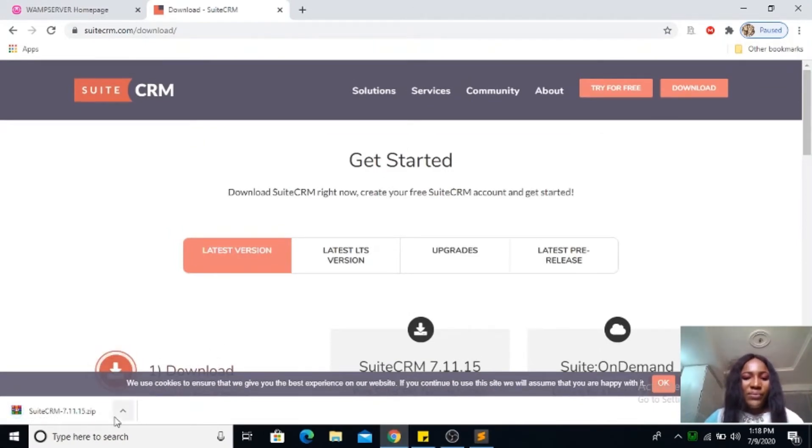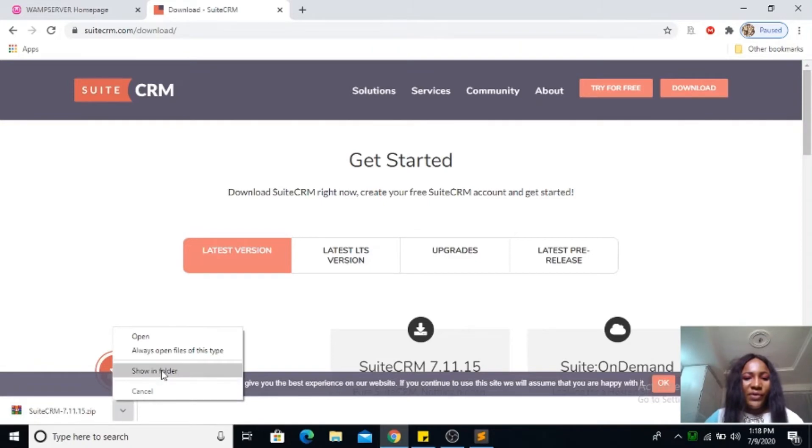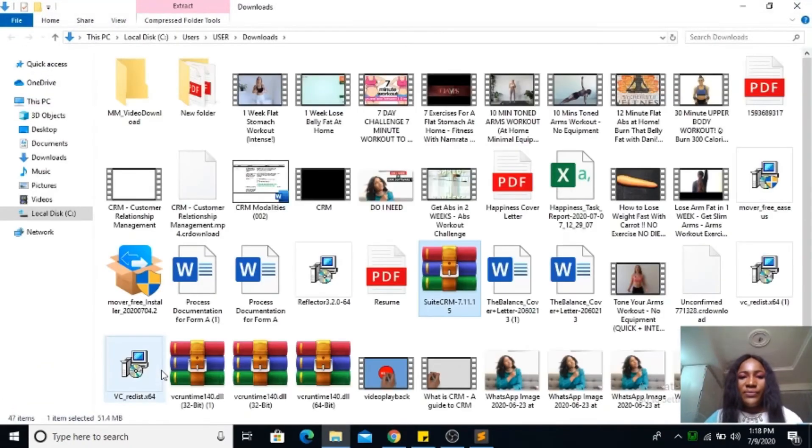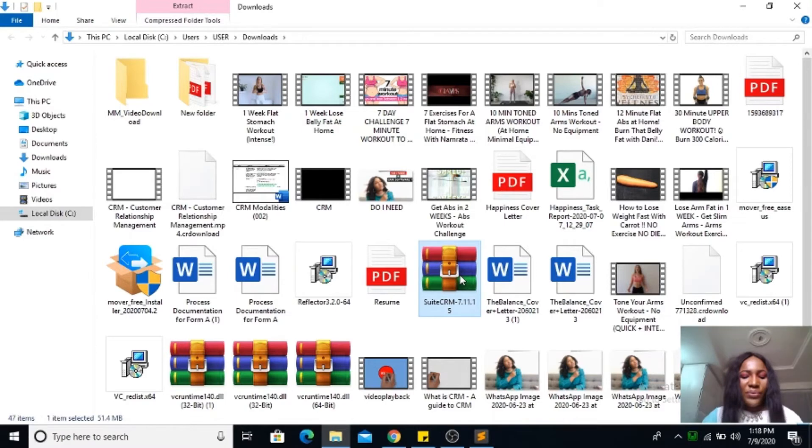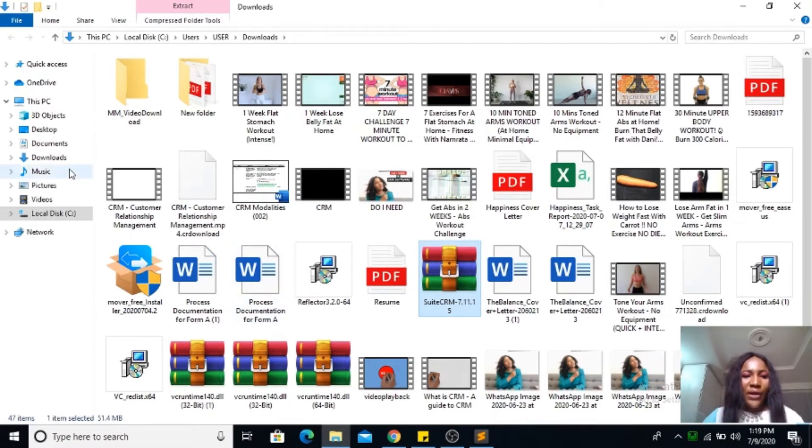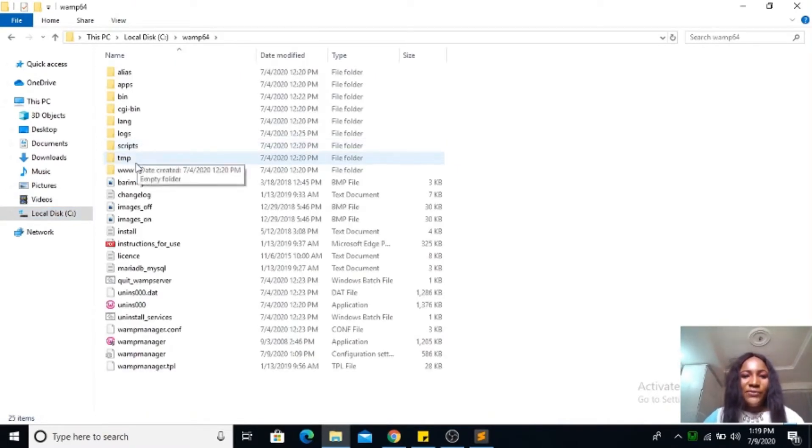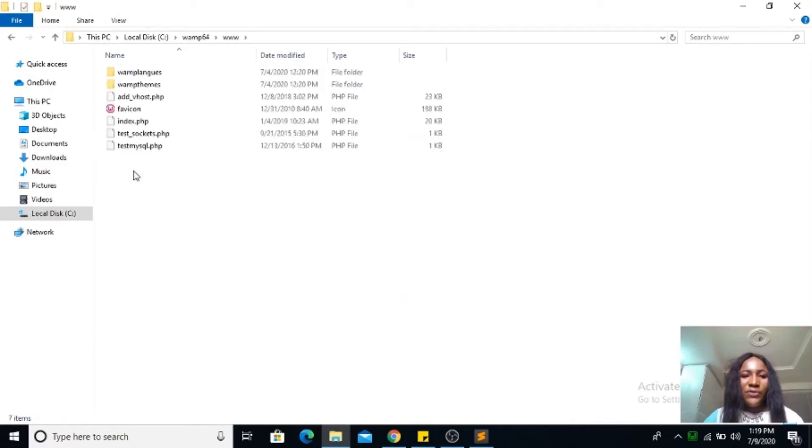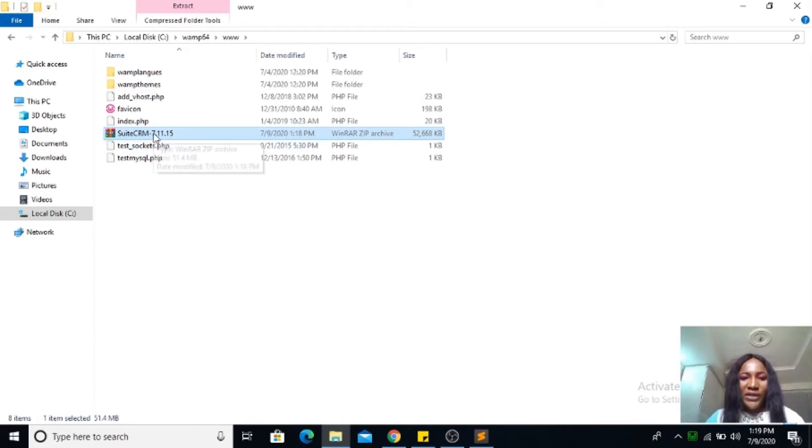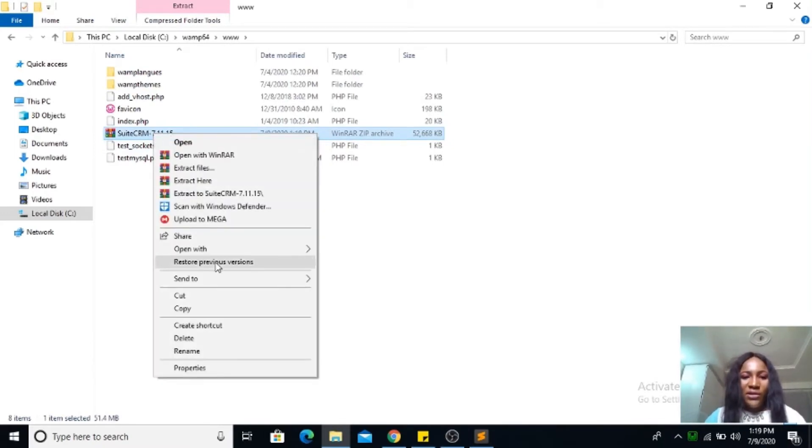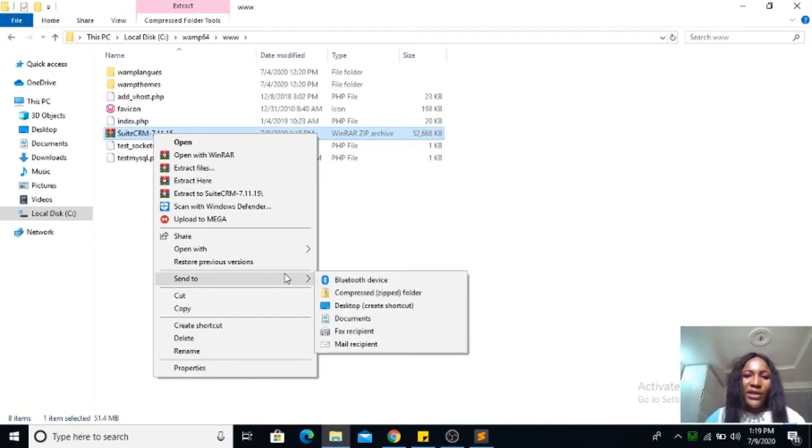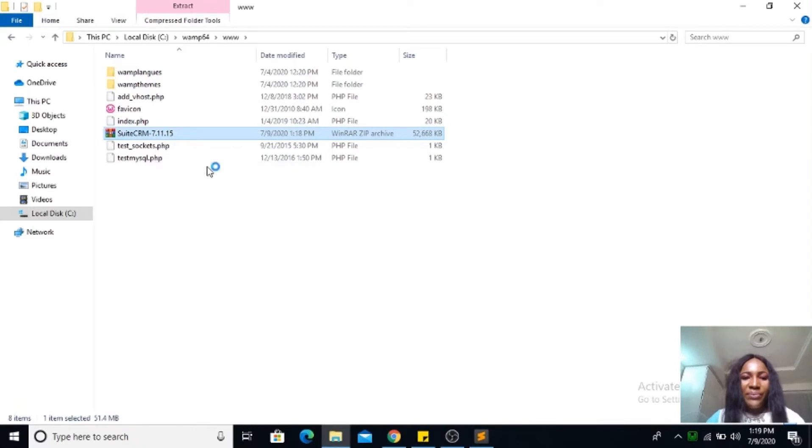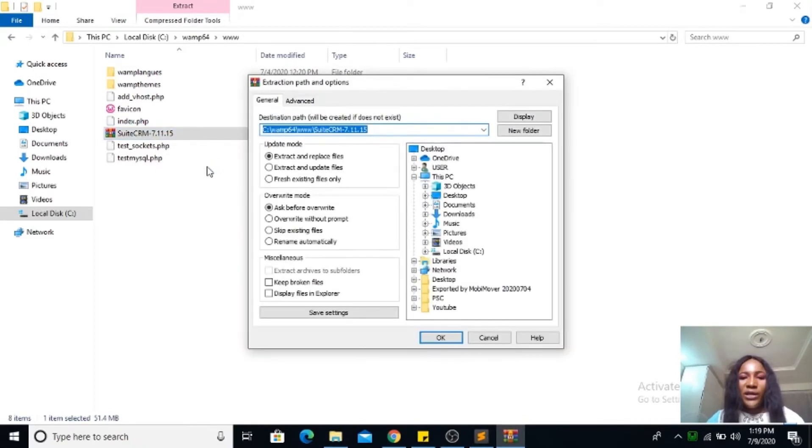Mine is done. Go to the folder and copy it. Once you've copied it, go to your local disk, find your WAMP64, go to your www folder and paste it there. Once you've pasted it, let me extract it here.